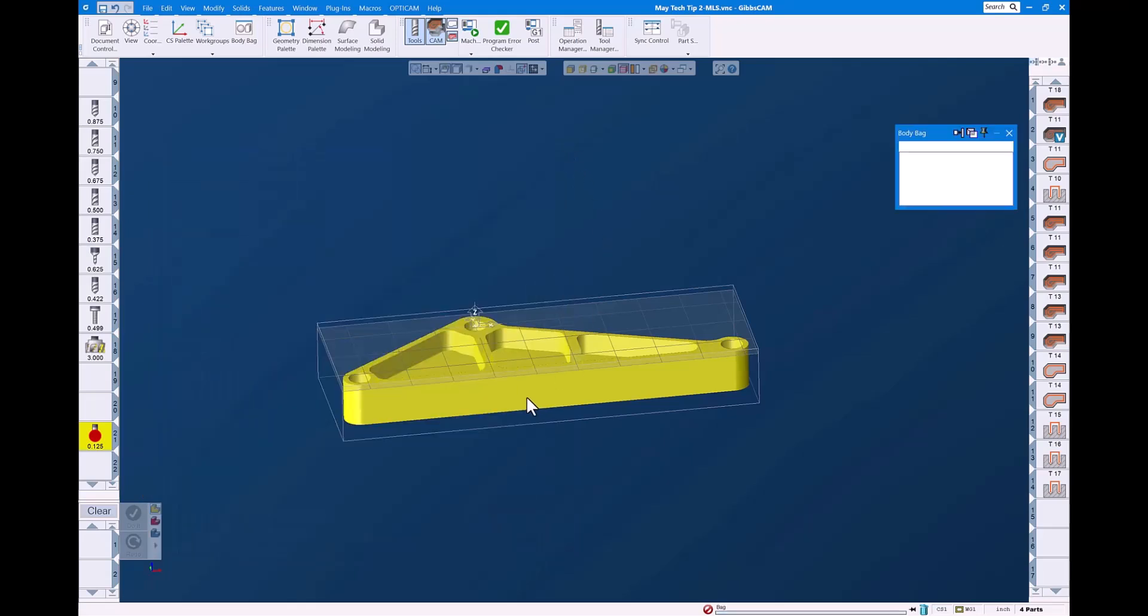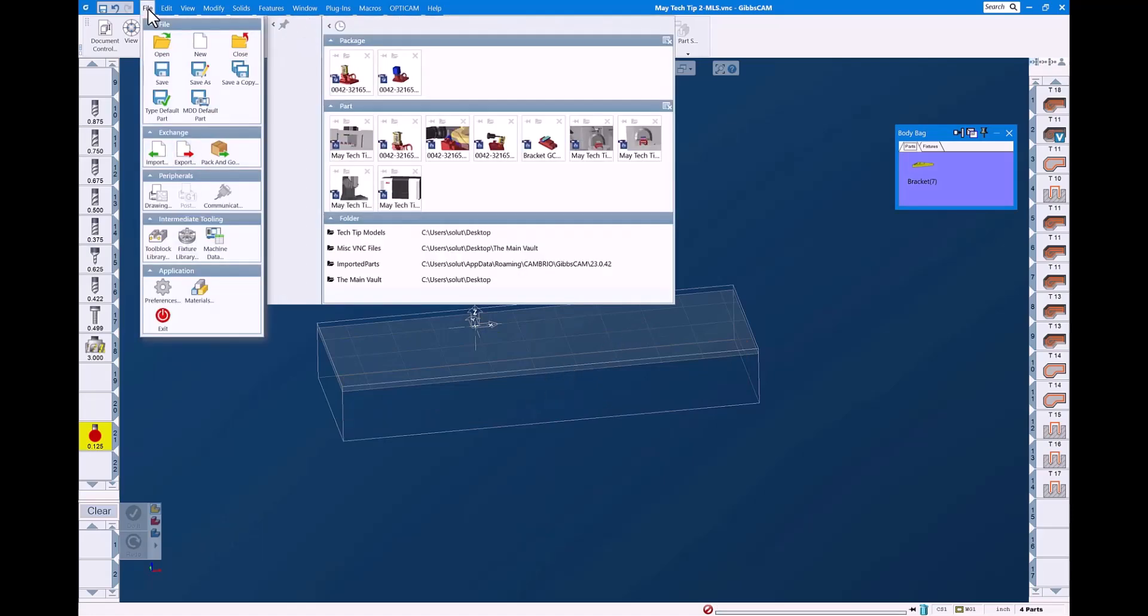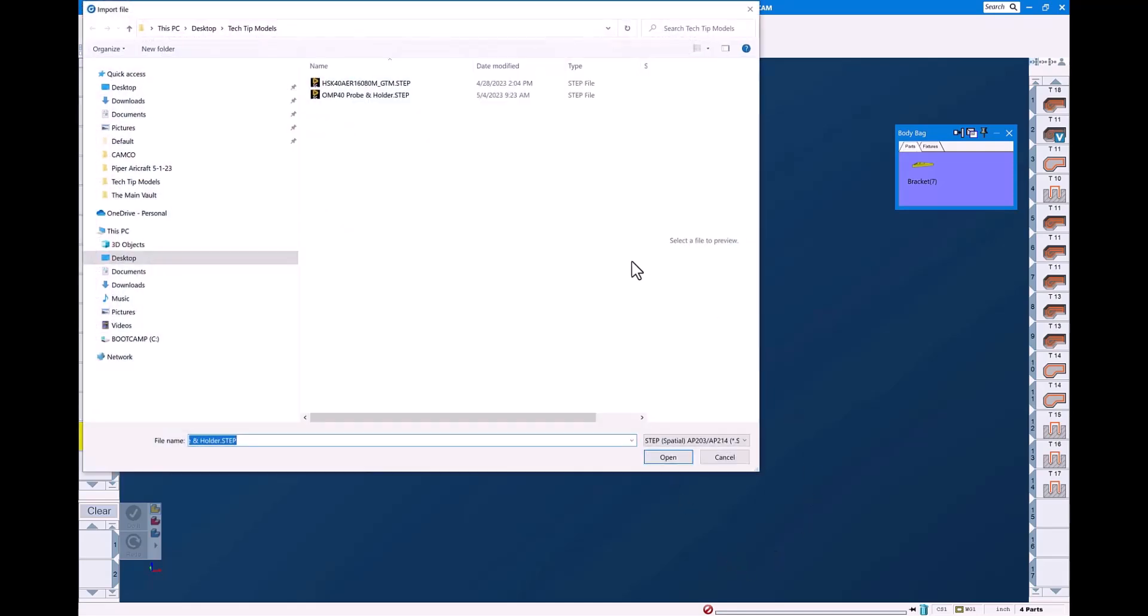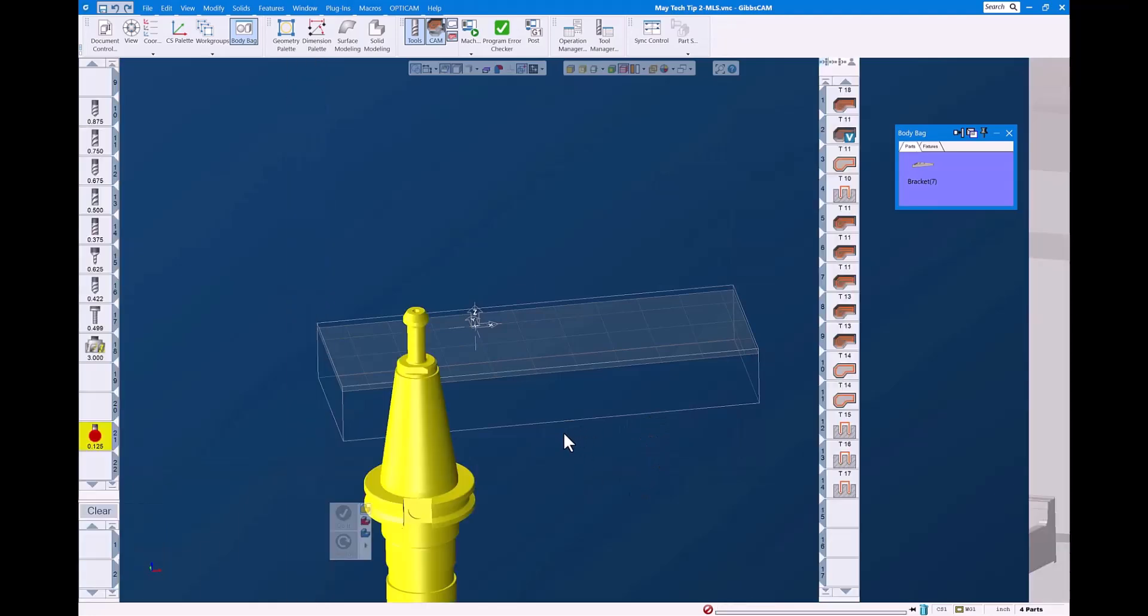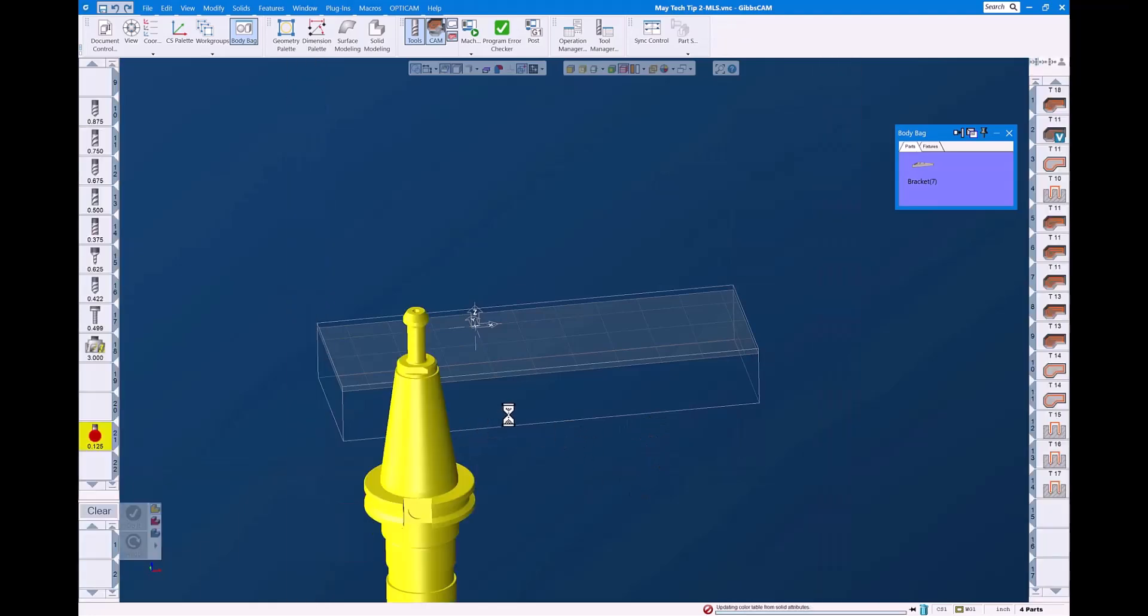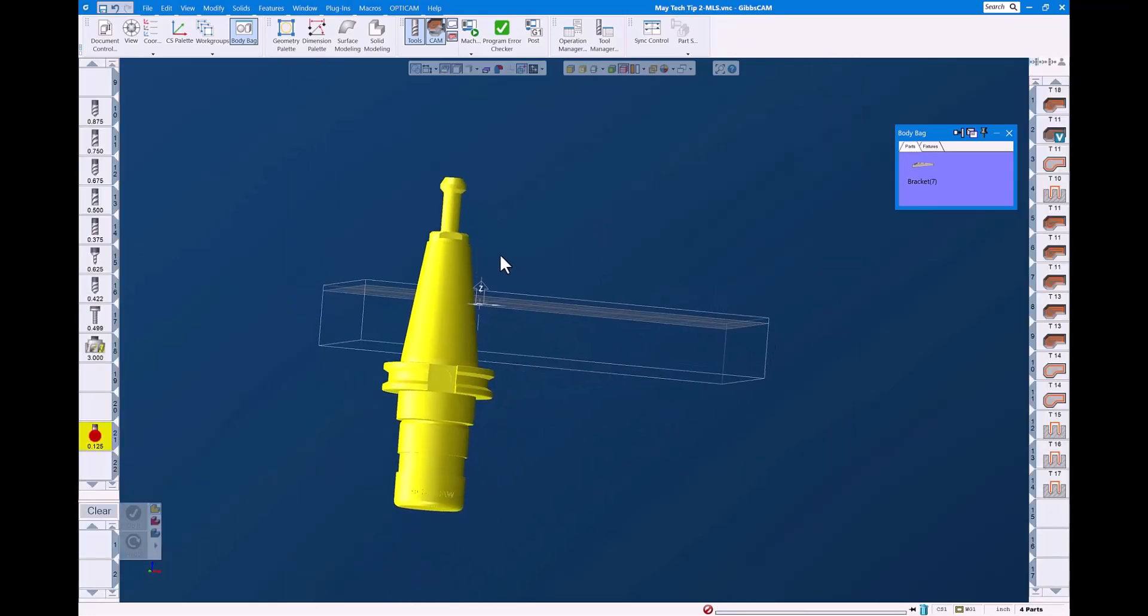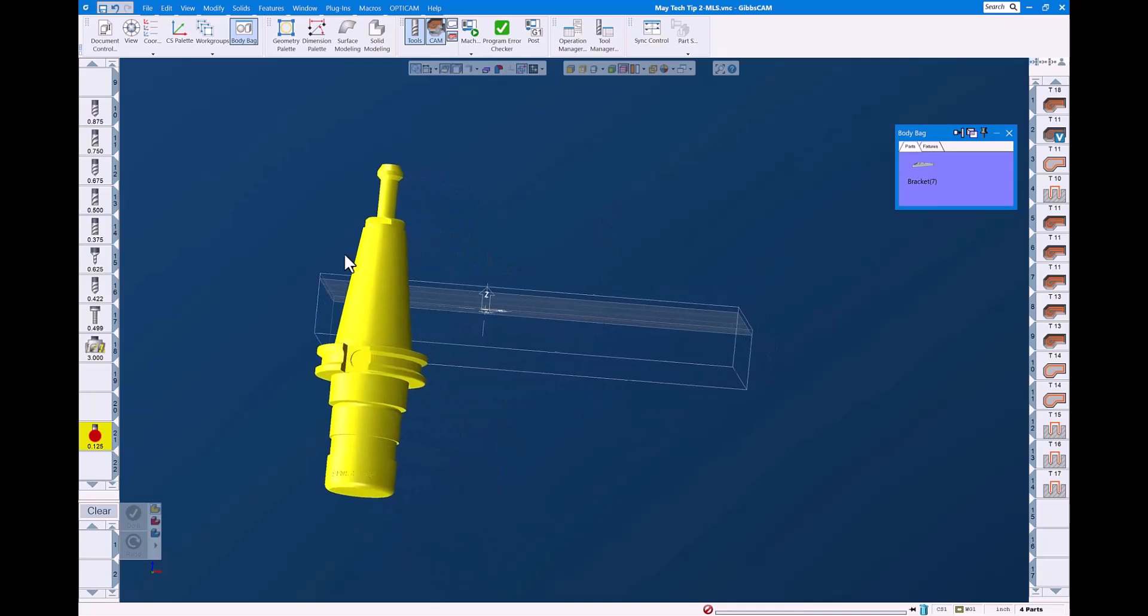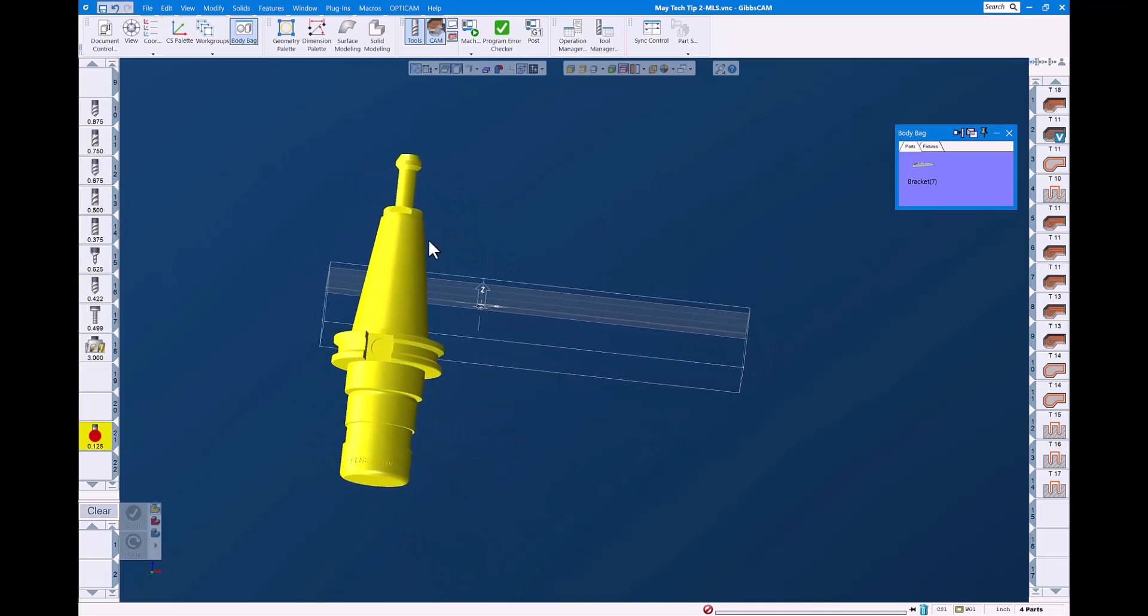Let's put the part in the body bag for the moment and we're going to go out here and download our Renishaw OMP40 probe and holder assembly that we've previously downloaded from the manufacturer. Bring that into the GibbsCam environment and then we have it. Looking pretty good there.